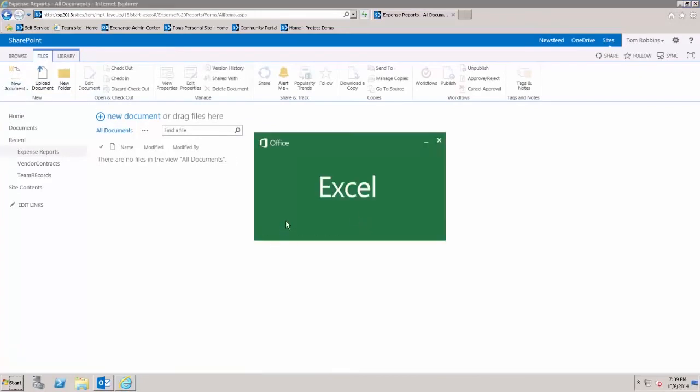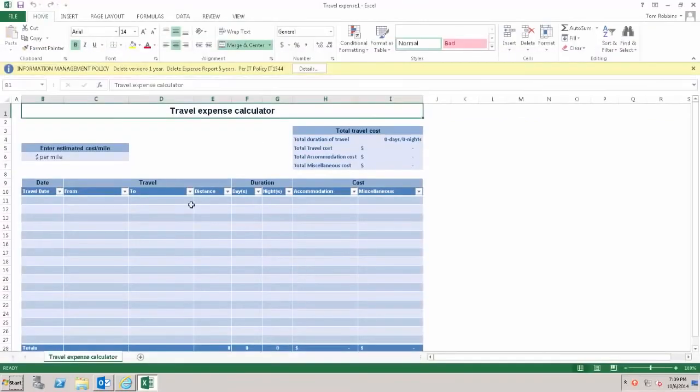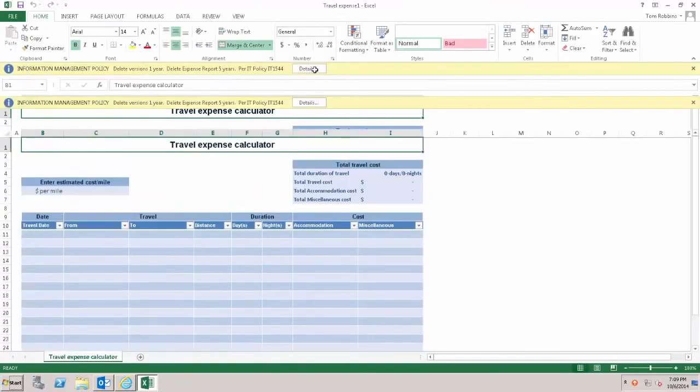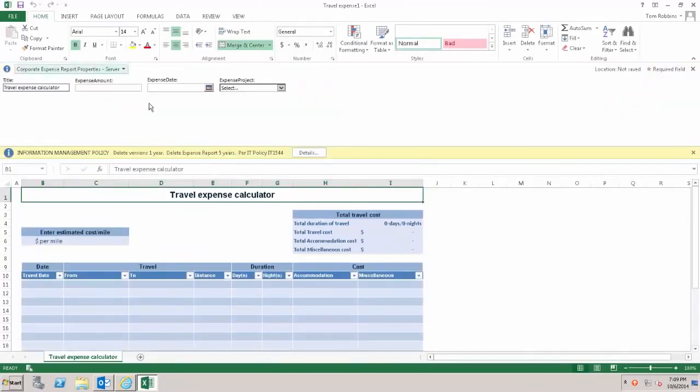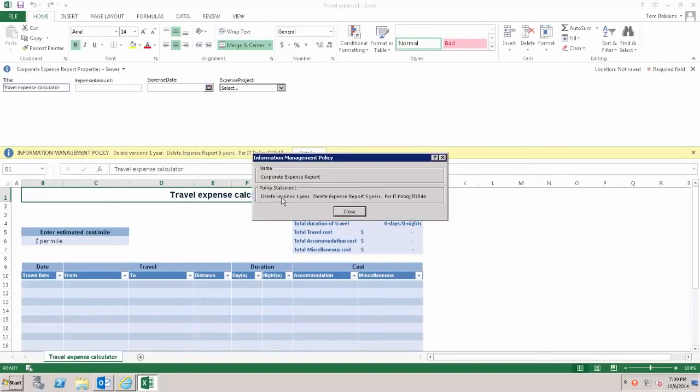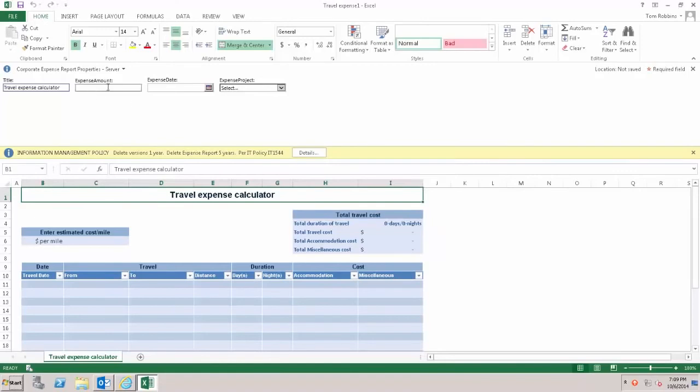When it's time for someone to create an expense report, they simply choose new document, corporate expense report, and then your template will open. I just chose one of the out of the box templates. Notice now across the top, near the document information panel, or slightly below the document information panel, you'll see the policy and the policy statement we entered is displayed here for the user.